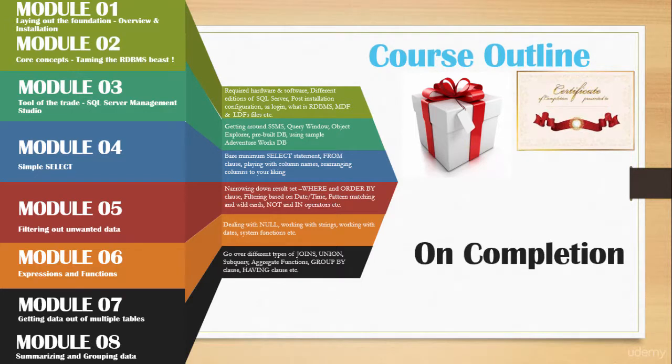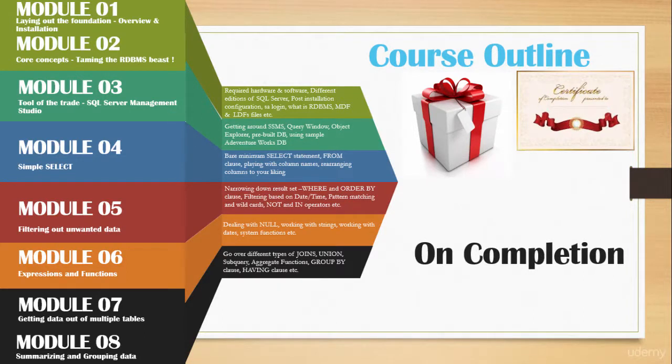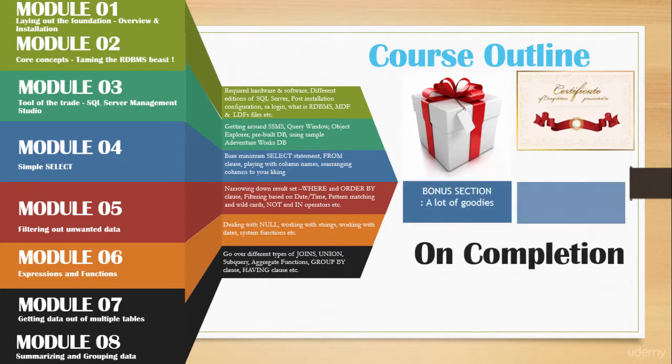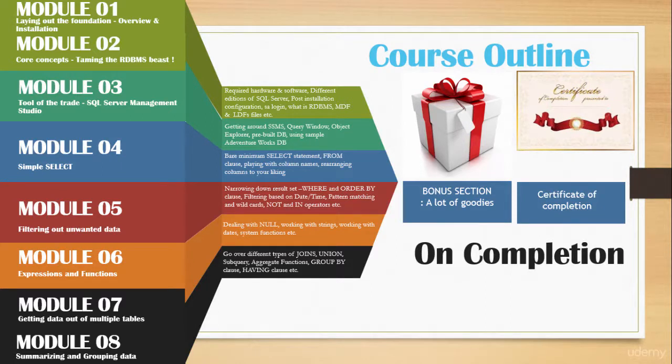On completion of the course, you will get a bonus section with a lot of goodies in it. And of course, you will also get a certificate of completion.